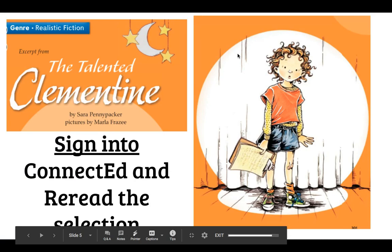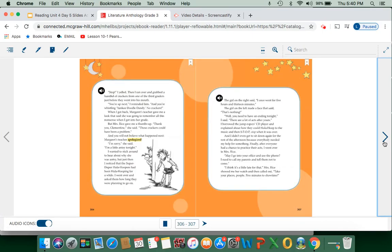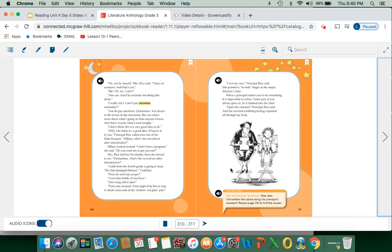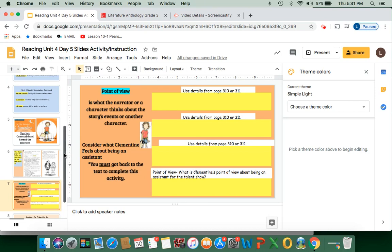Here's our story. You already know how to sign in to Connected and reread the selection, The Talented Clementine. It starts on page 300, and you're going to log in using your Connected sign-in. You are going to use pages 310 and 311 to answer these questions related to point of view. Remember, point of view is what the characters think about the story's events or another character. You're going to consider what Clementine feels about being an assistant to the principal. Use details from pages 310 or 311 to provide three details, then provide the point of view — what is Clementine's point of view about being an assistant for the talent show? How does she feel, and how is she viewing her situation?